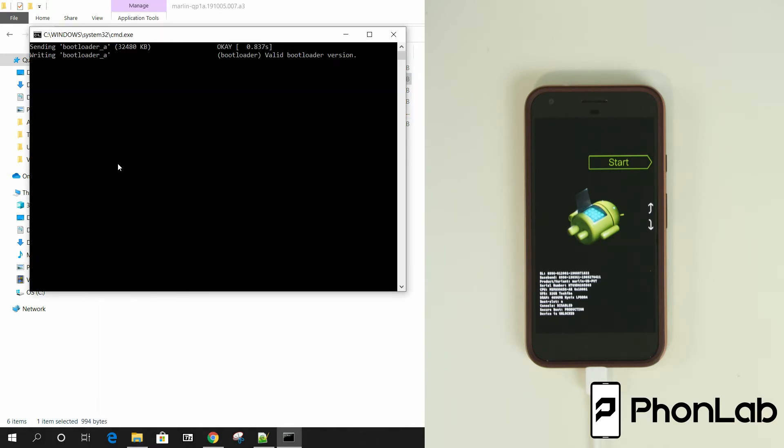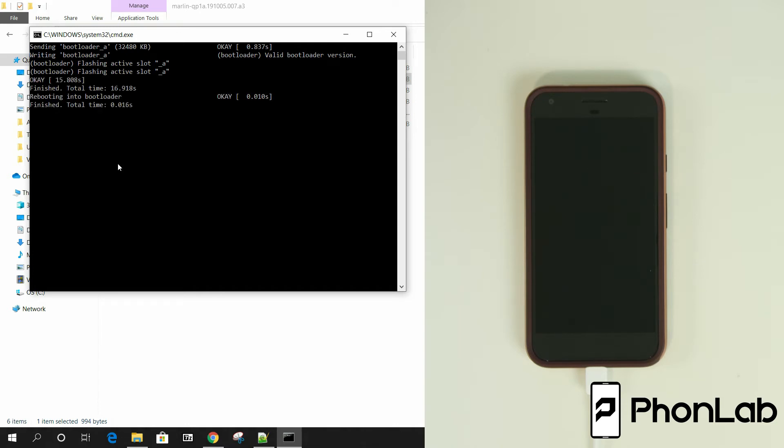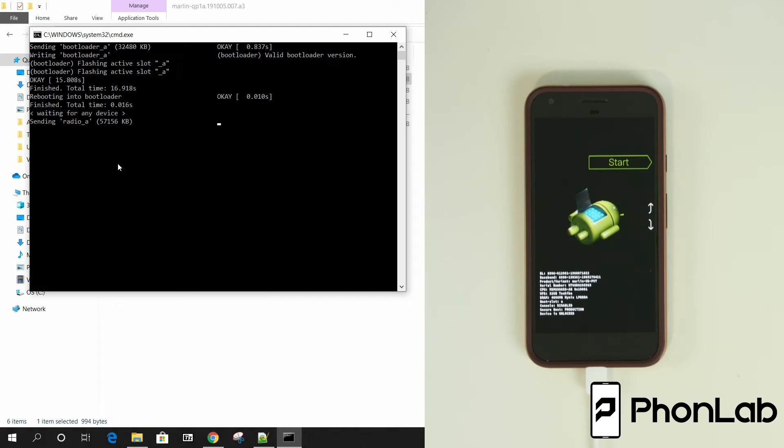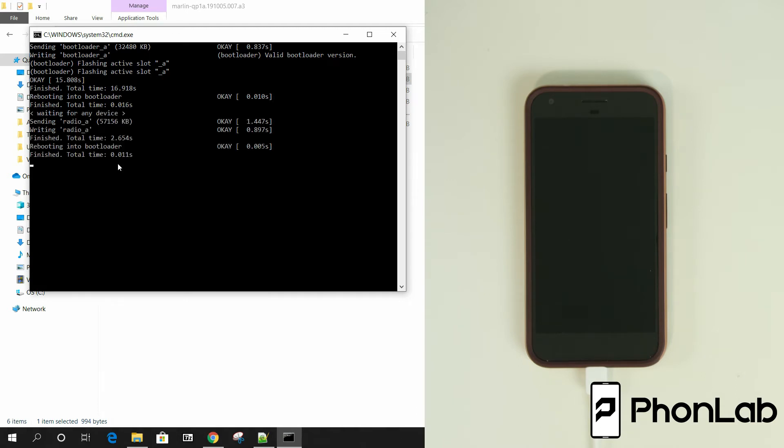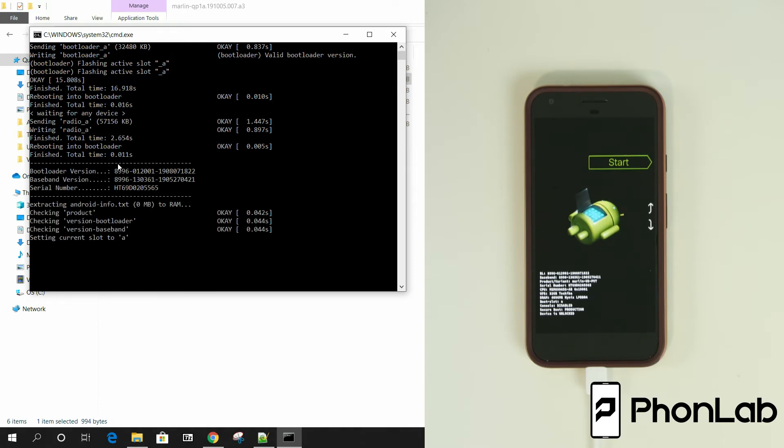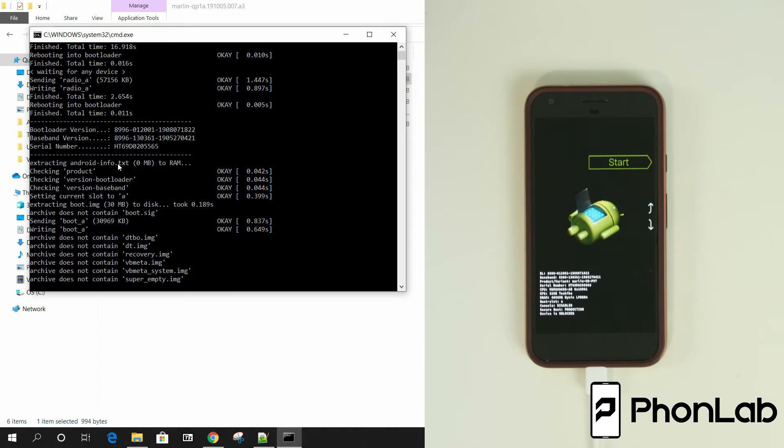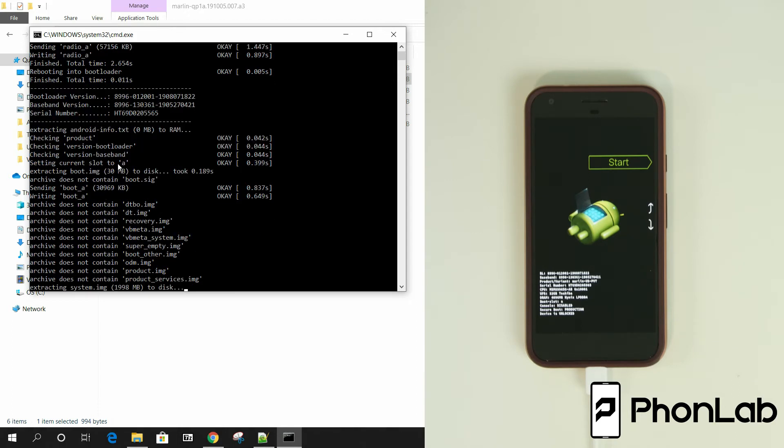There you go. You can see what it's doing, sending the bootloader currently. And then it's going to, yep, flashing active slot A. And then what it should do is it should reboot as the script had shown. So there's the reboot. And then it's going to go ahead and flash the radios to slot A and then the reboot. So you see how this is going so far.